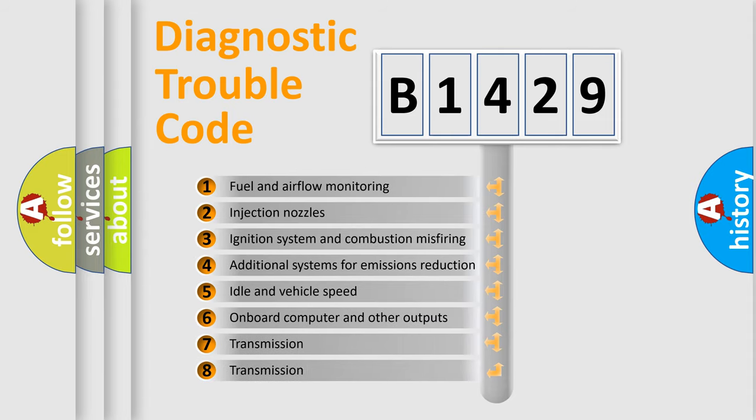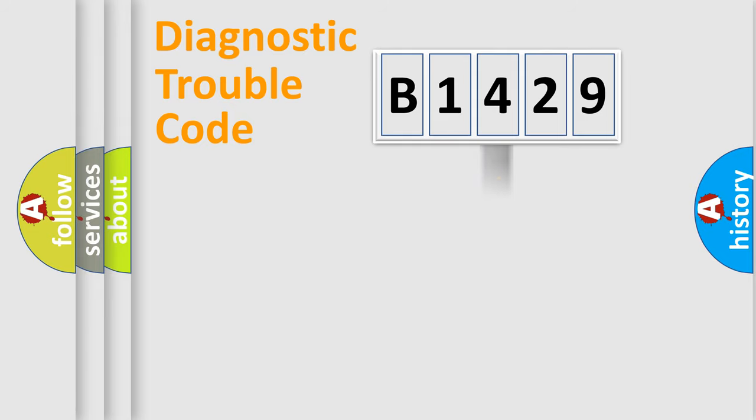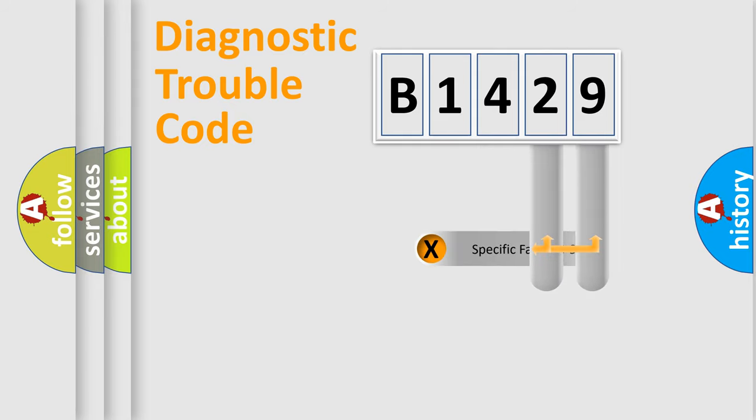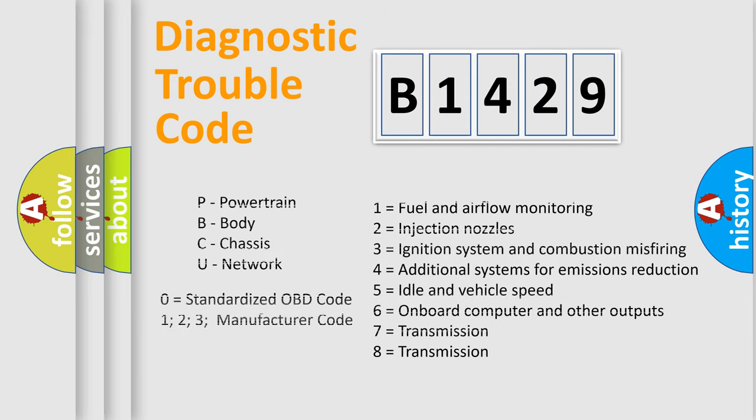The third character specifies a subset of errors. The distribution shown is valid only for the standardized DTC code. Only the last two characters define the specific fault of the group. Such a division is valid only if the second character code is expressed by the number zero.